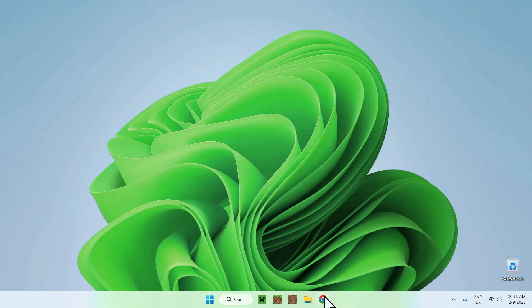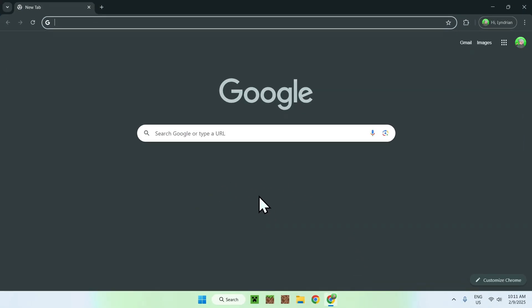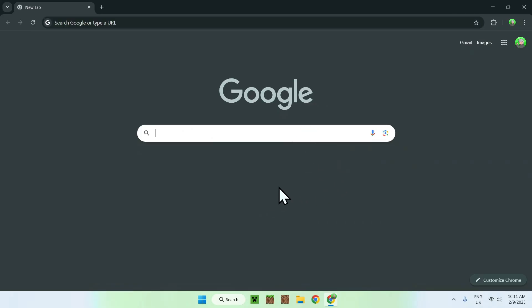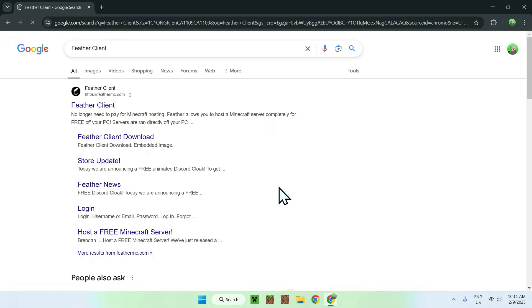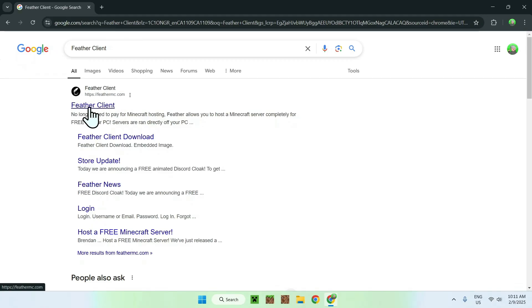The first thing you're gonna do is go to your web browser, and I will have links in the description if you're interested, but simply go to your search bar and search up for Feather Client. Once you entered, you should see FeatherMC.com, simply click Feather Client or the link.